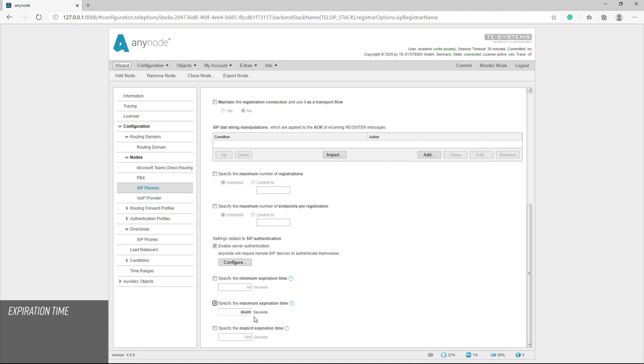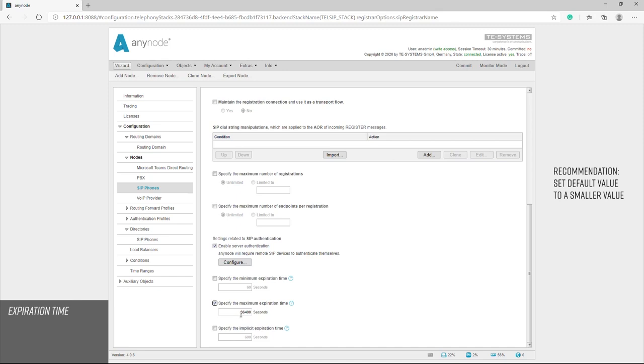Since AnyNode does not have the option to tell the phones when they shut down that they have to register again, they have to wait until SIP phones have run out of time and register again. The status would only be correct again when the expiration time has expired. To keep the time as short as possible in this case, it is advisable to set a standard value to a smaller value. A good value is 120 seconds.